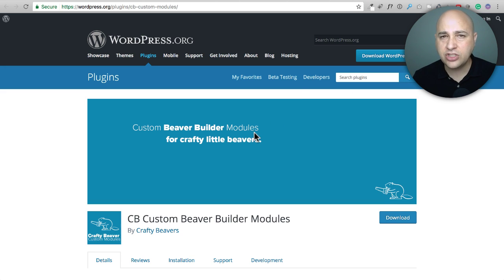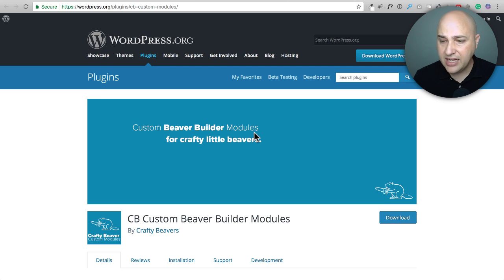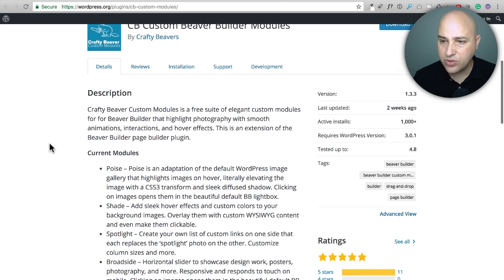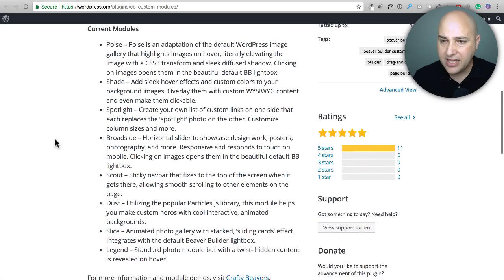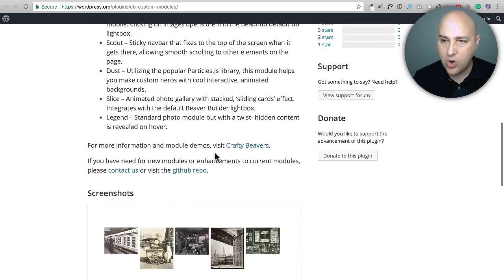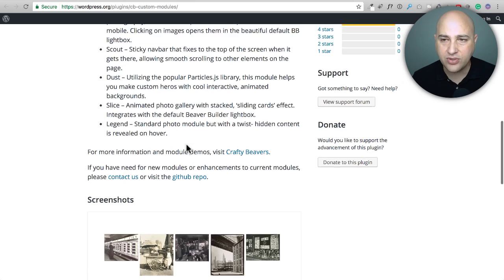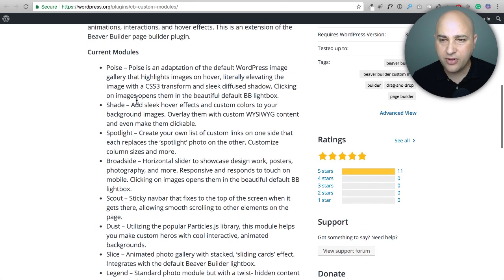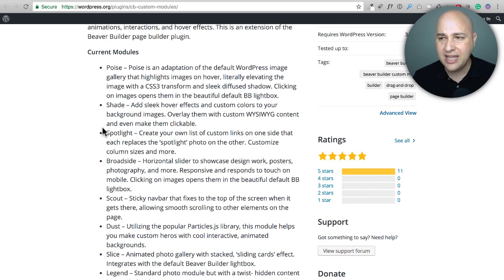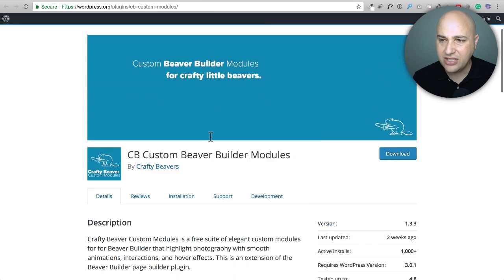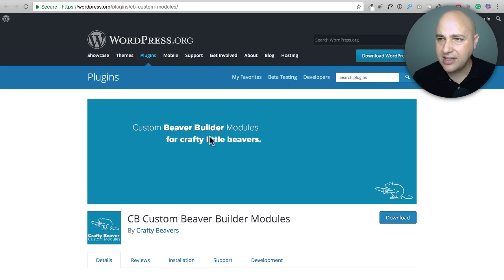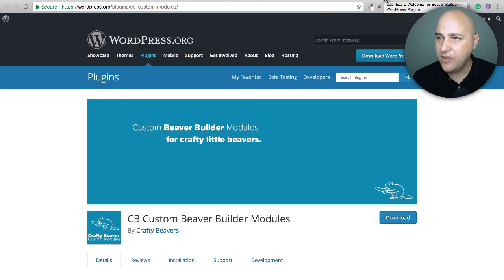Next is a suite of add-ons that are geared mostly towards photographers and it's called Custom Beaver Builder Modules right here. Now this is one where you're going to want to go and click onto their website and see demos of all the different modules to see if these are some things that you would want added to your website, but these are mainly kind of geared towards photographers and that's available freely for you as well.